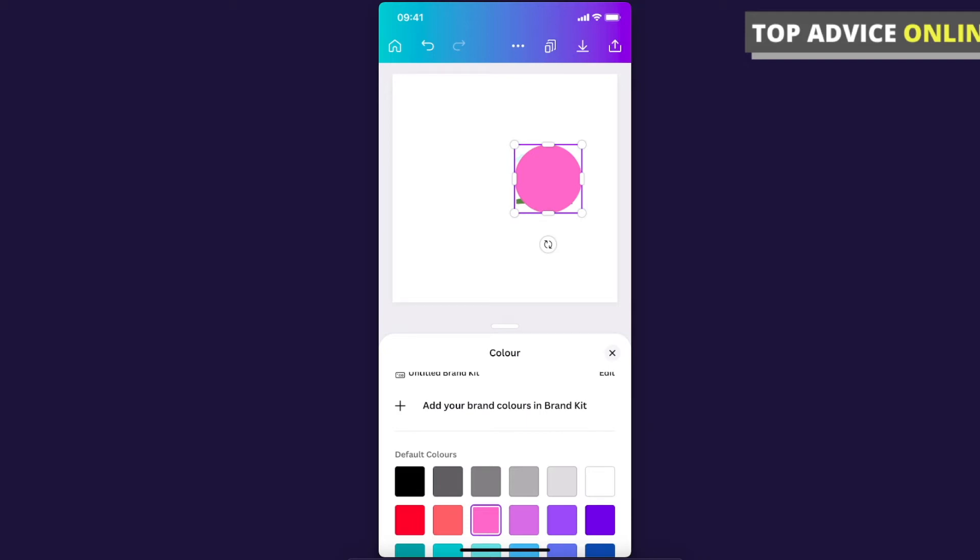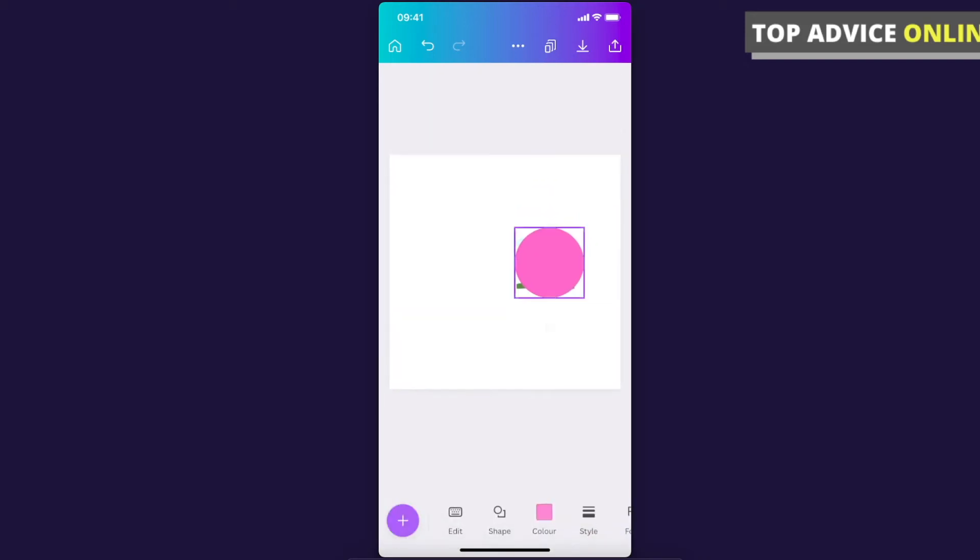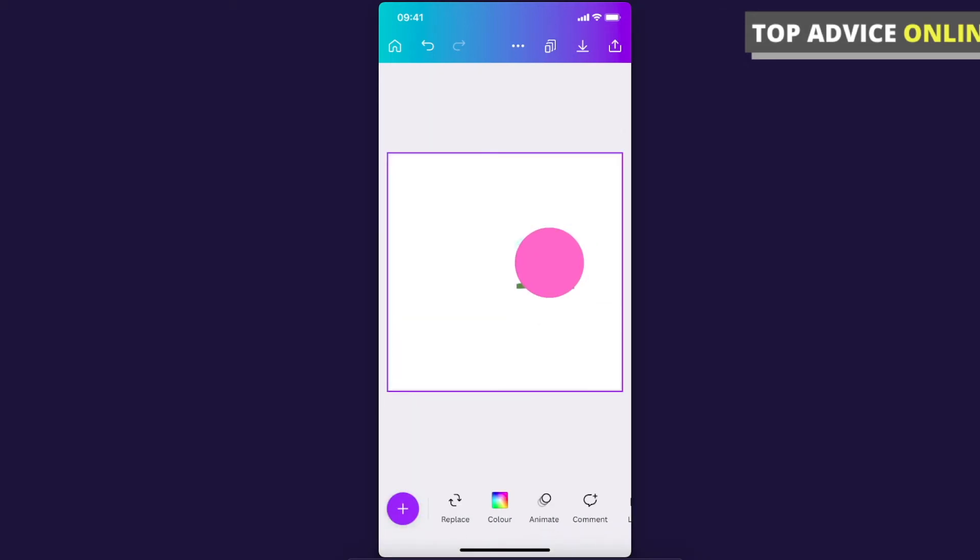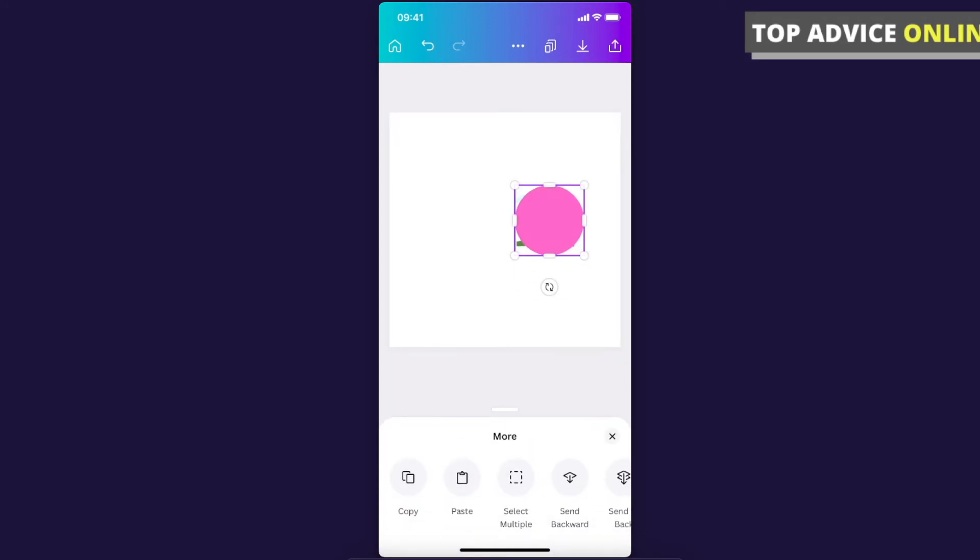And if you want to send circle backwards, what you need to do here is tap and hold on the circle until this menu pops up. And then as you can see here I can send to back and now my circle is on back.